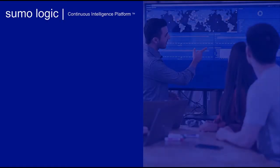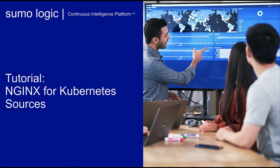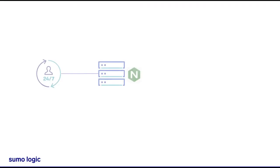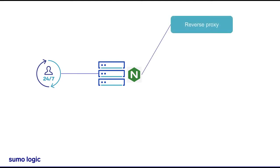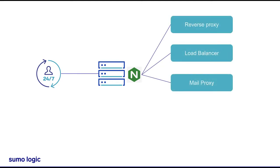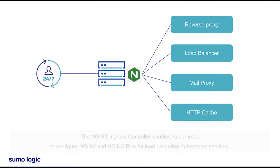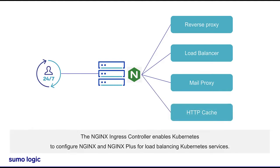Hello and welcome to this tutorial on how to set up the NGINX source for Kubernetes. NGINX is a web server that can be used as a reverse proxy, load balancer, mail proxy, and HTTP cache. The NGINX ingress controller for Kubernetes enables Kubernetes to configure NGINX and NGINX Plus for load balancing Kubernetes services.